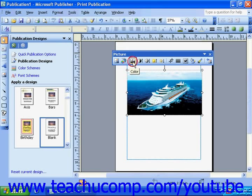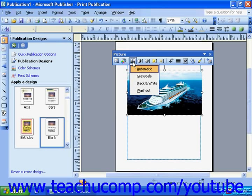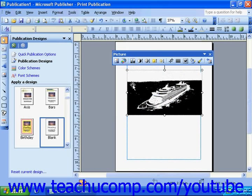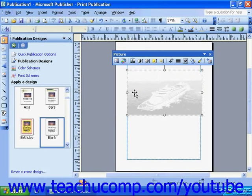The Color button will give you four preset color arrangements for your image: Automatic, which uses the original colors and shading; Grayscale, which takes the color out and uses several shades of gray; Black and White, which uses only black and white to recreate your image; and Washout, which lightens the image and makes it almost transparent. Washout is a great option when you're trying to create a watermark image.